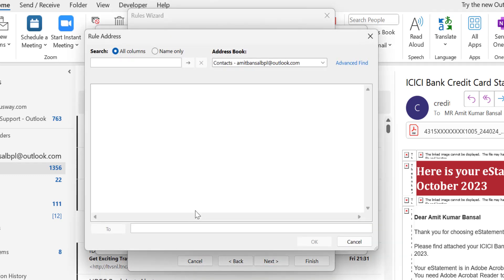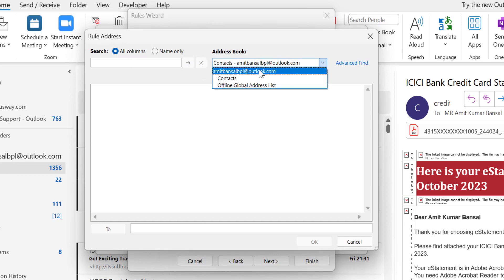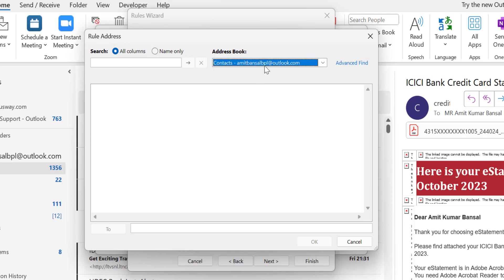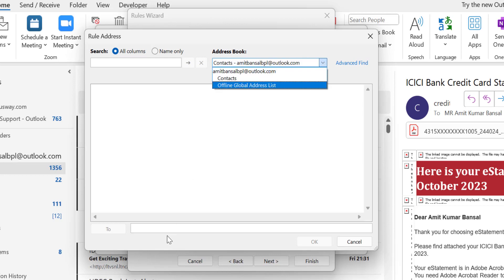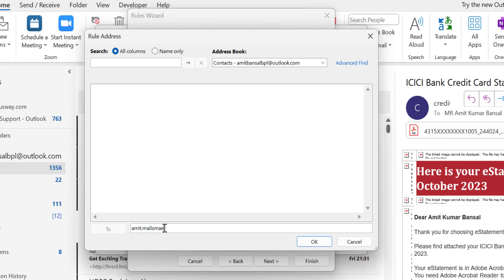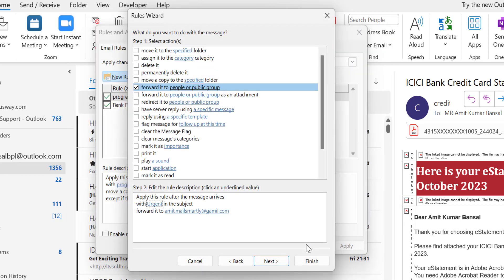When I click on it I am forwarded to the address book. Here I have to select the email address of my colleague or I can manually type the email address here. I simply type my own email address to show you how it works. Simply hit OK.